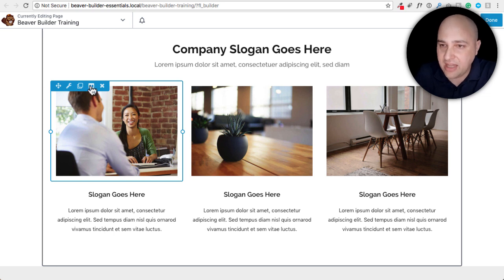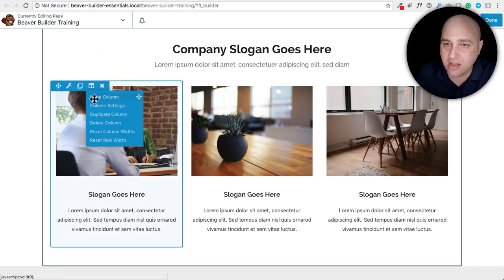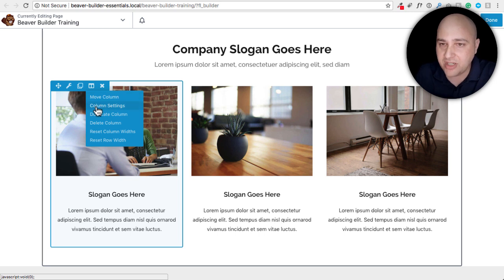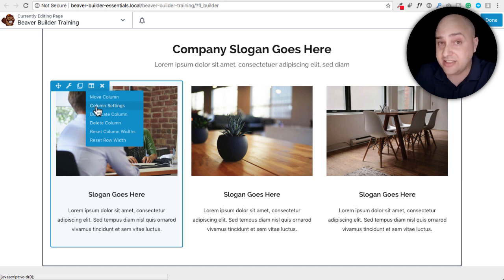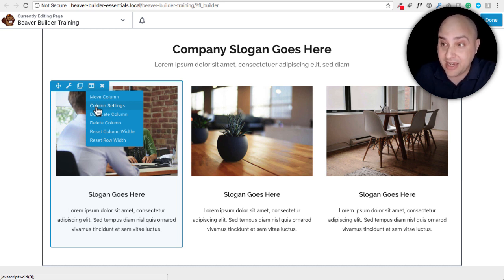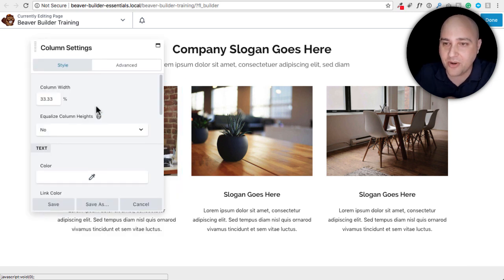You would go ahead right here and you would go into your column settings. You would go and hover over this element and right here where it says edit column, there's this option here called column settings. Something real funny about column settings. I didn't even know this was an option until a year after using Beaver Builder. There's actually column settings.